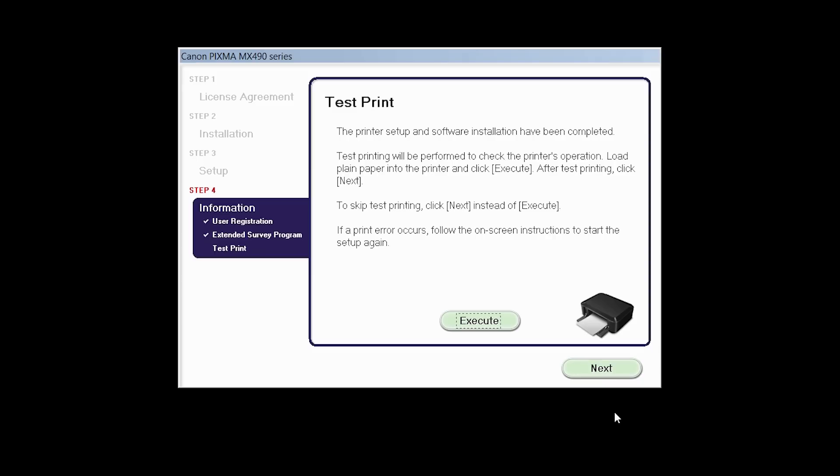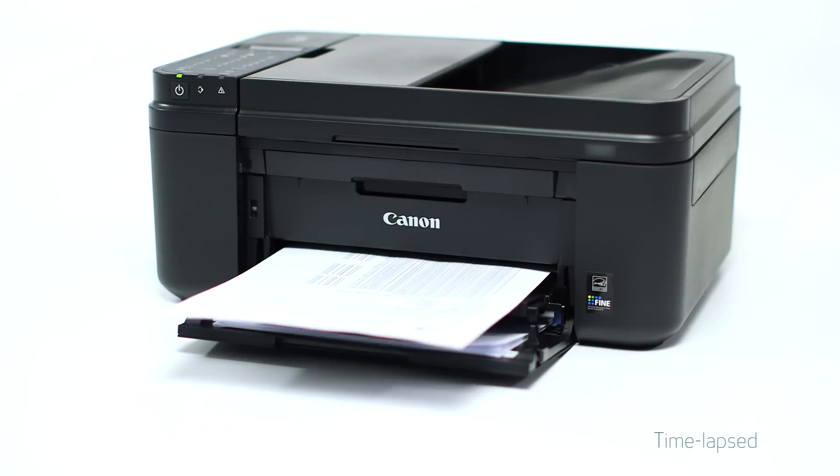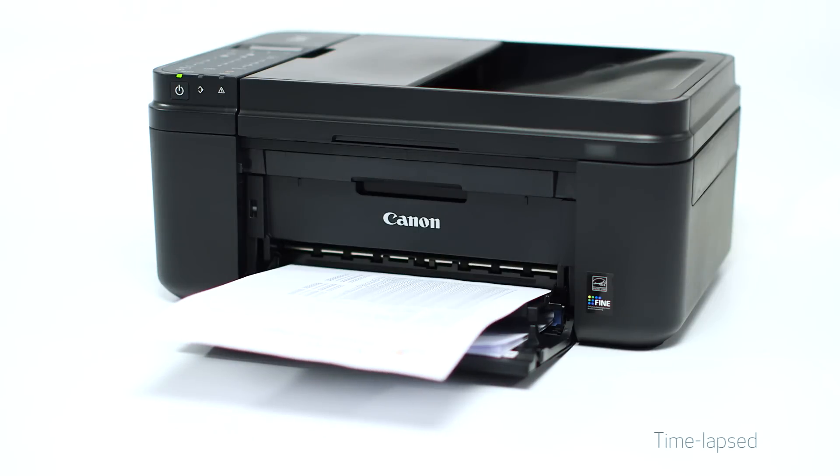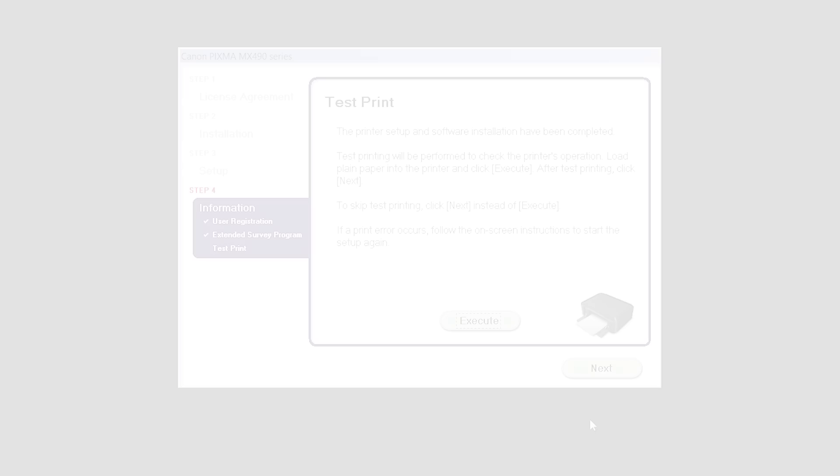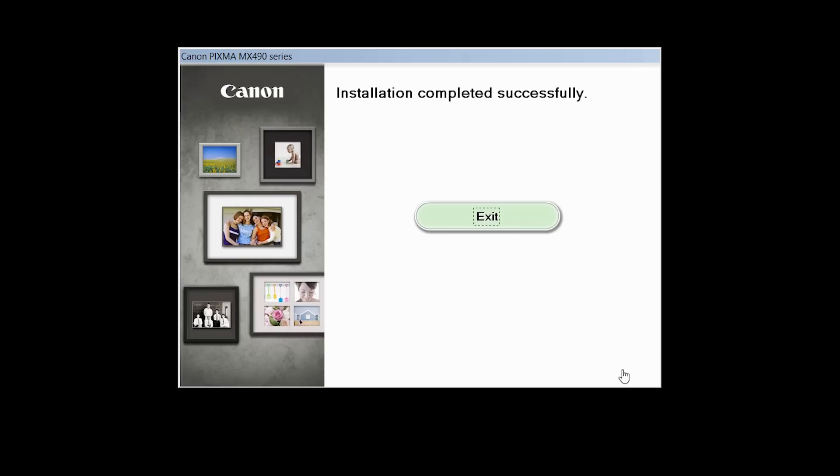Now the Test Print window is displayed. If you would like to make a test print, click Execute. After test printing, click Next. You can skip test printing by simply clicking Next.